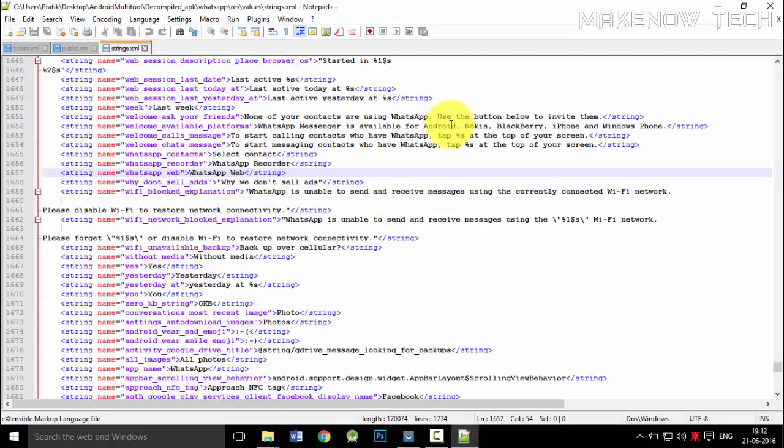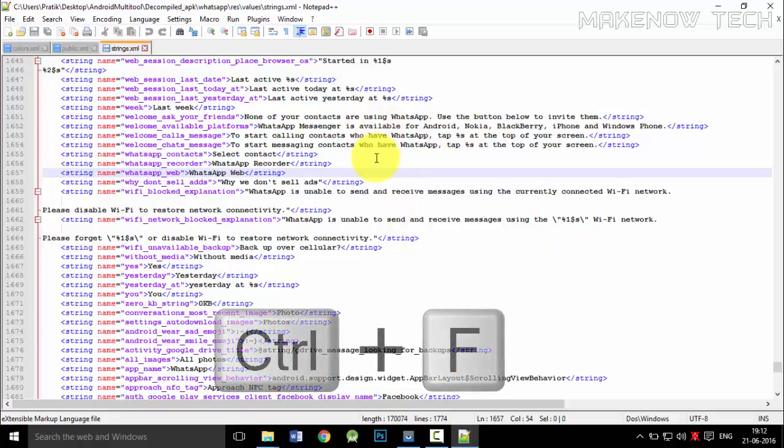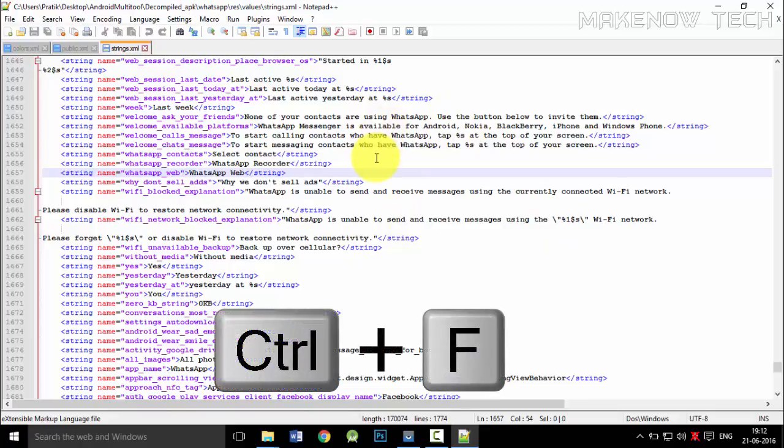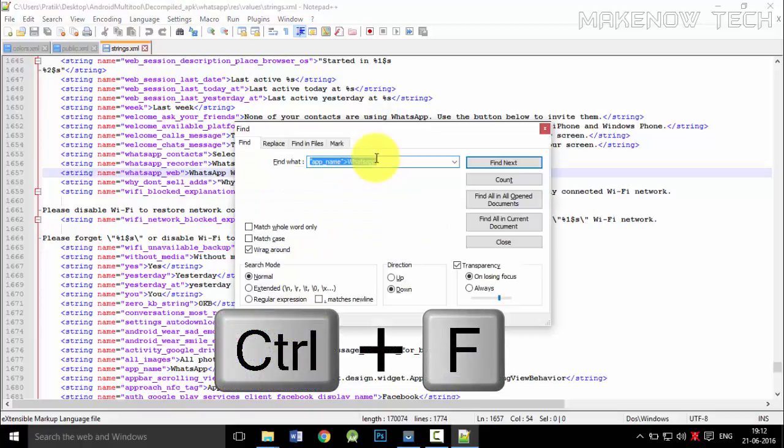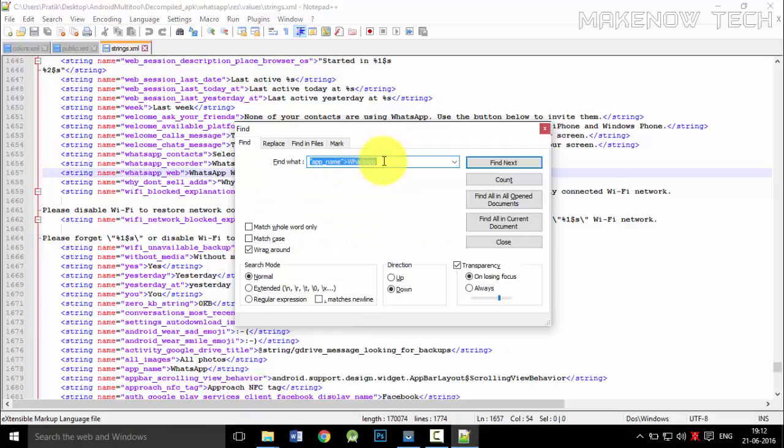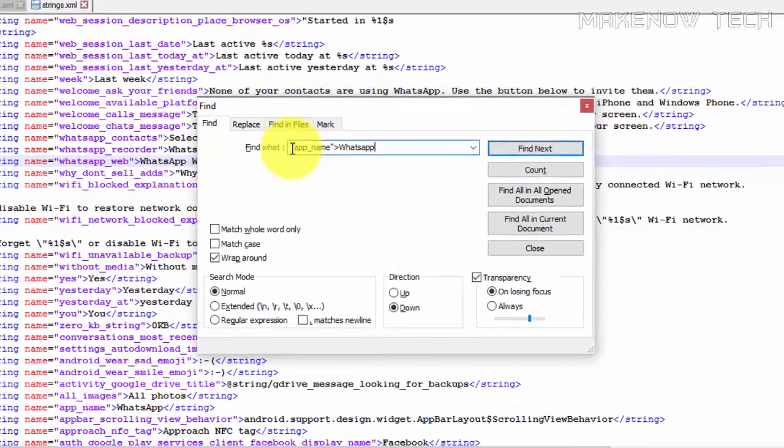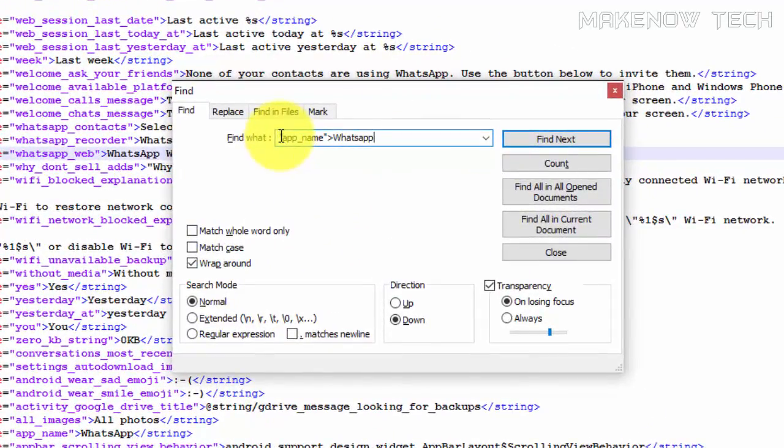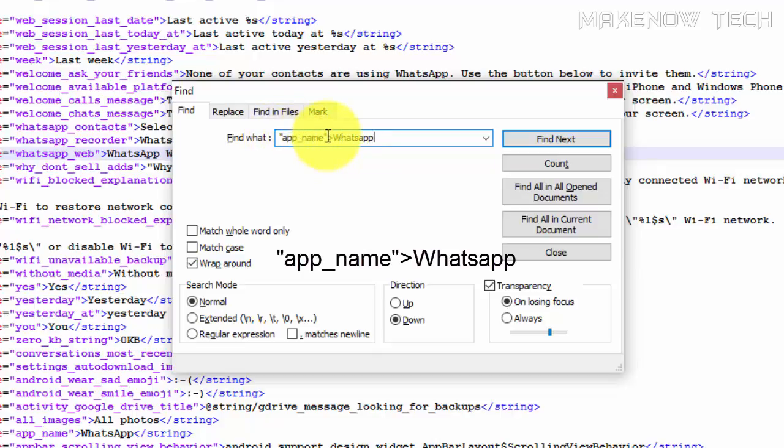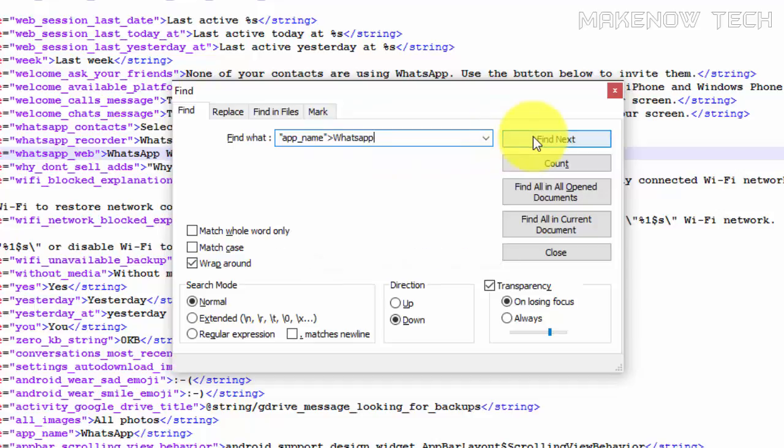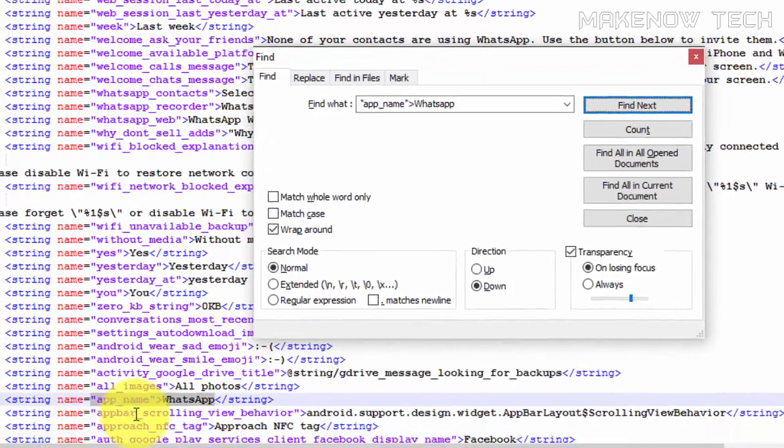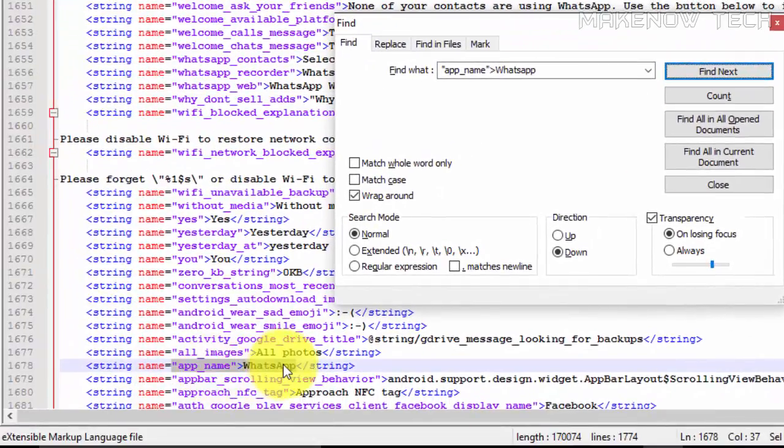And now search for the line. For finding a line, just press Ctrl F on your keyboard and search for this line. In the find what section, just type this: double quotation, app underscore name, close the double quotation marks, arrow, and type WhatsApp. The W should be in upper case. And just find. It will locate the name directly.